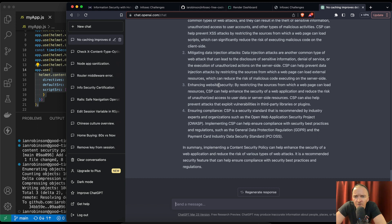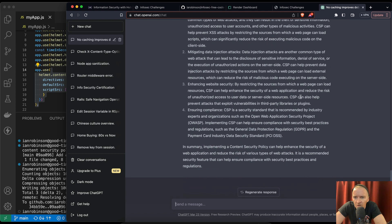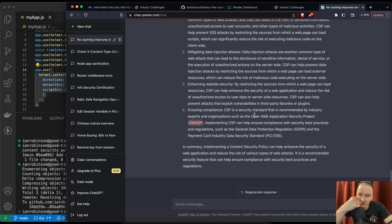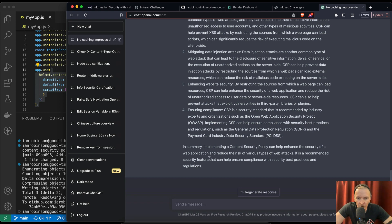Enhancing website security — by restricting the source from which a web page can load resources, CSP can help enhance the security of a web application and reduce the risk of unauthorized access to user information, user data, or server-side resources. CSP can also help prevent attacks that exploit vulnerabilities in third-party libraries or plugins. Ensuring compliance — CSP is a security standard recommended by industry experts and organizations such as OWASP. Implementing CSP can ensure compliance with security best practices and regulations such as GDPR and PCI DSS, the Payment Card Industry Data Security Standard.